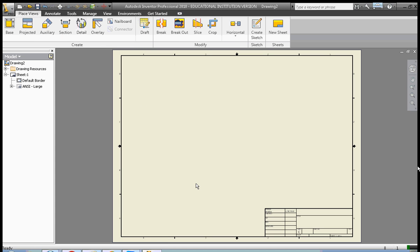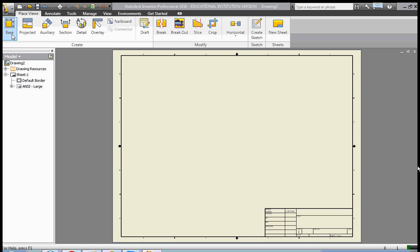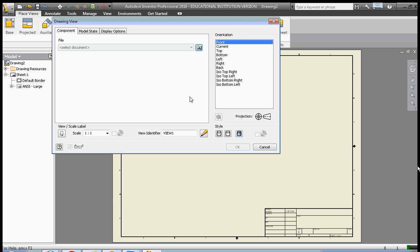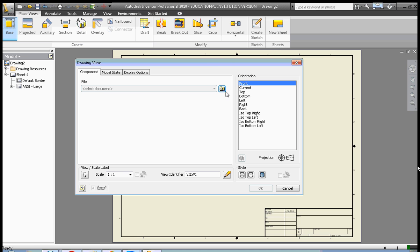Now we have a drawing open on our screen. Now that we have our drawing open, we're going to create our first view here. This is the base view. We click Base View, and our dialog opens.